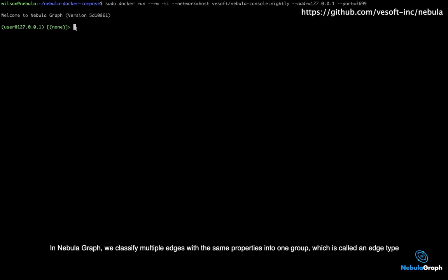In NebulaGraph, we classify multiple edges with the same properties into one group, which is called an edge type.